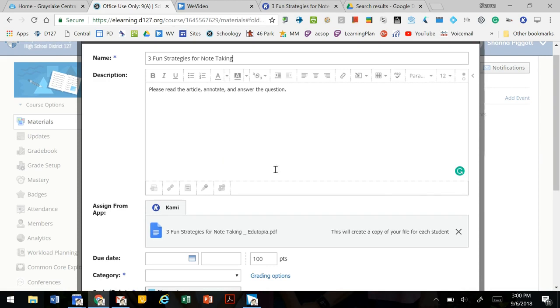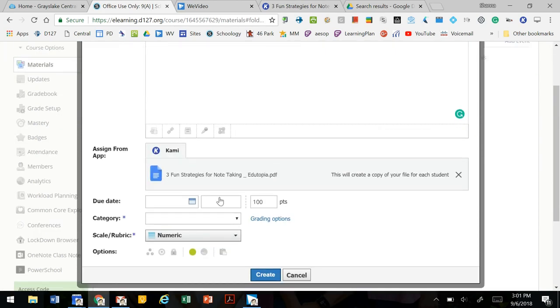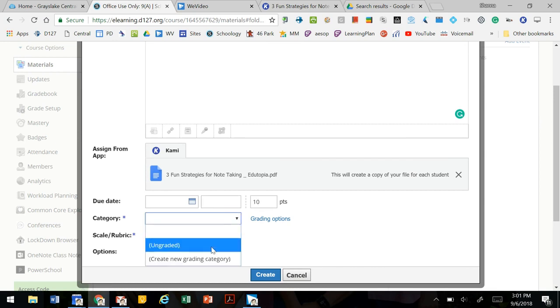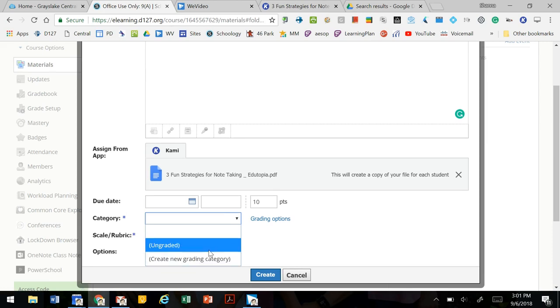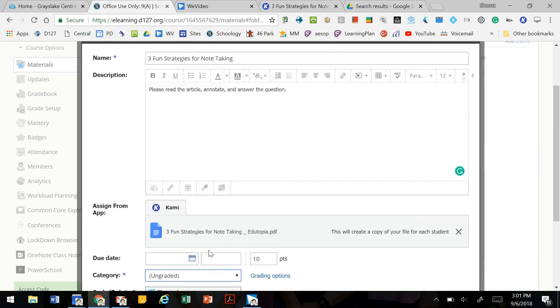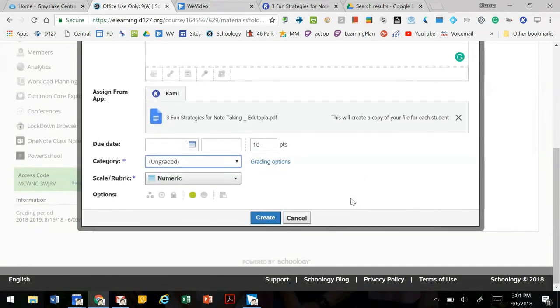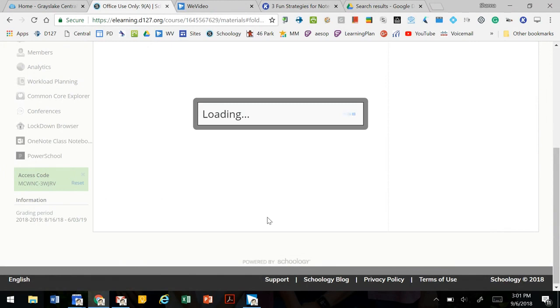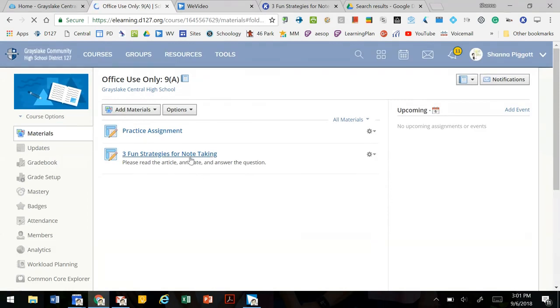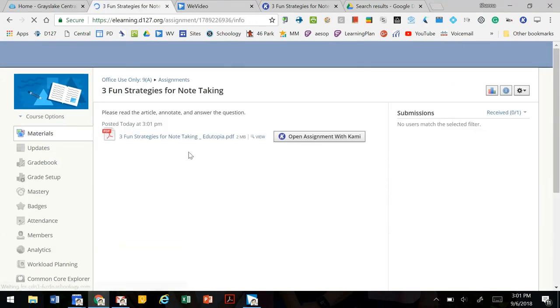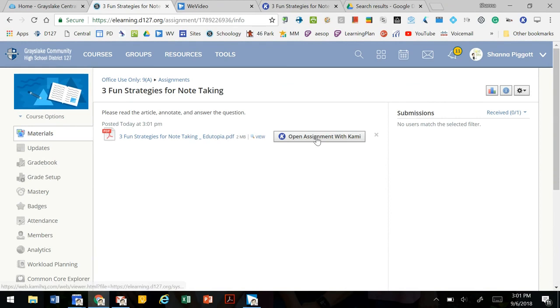You can select due dates, how many points it's worth, whether or not it's graded or ungraded. You can actually grade these and track it straight to your Schoology gradebook, and those grades could track right to PowerTeacher if you have it set up. We're going to select ungraded for now and create. When we open this assignment, we will see this option to be able to open the assignment with Kami, and the students will see this option as well. We're going to switch and look at what it looks like from a student's view.